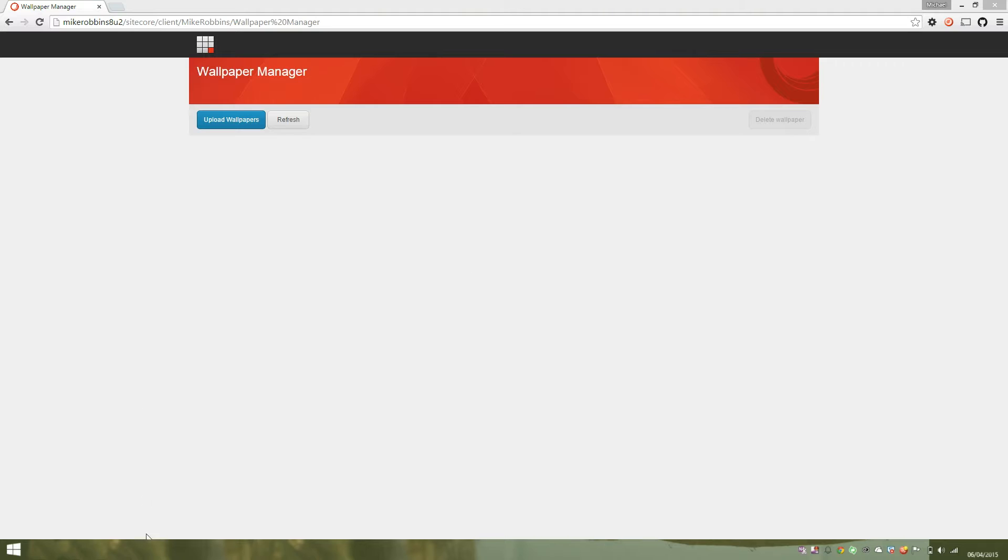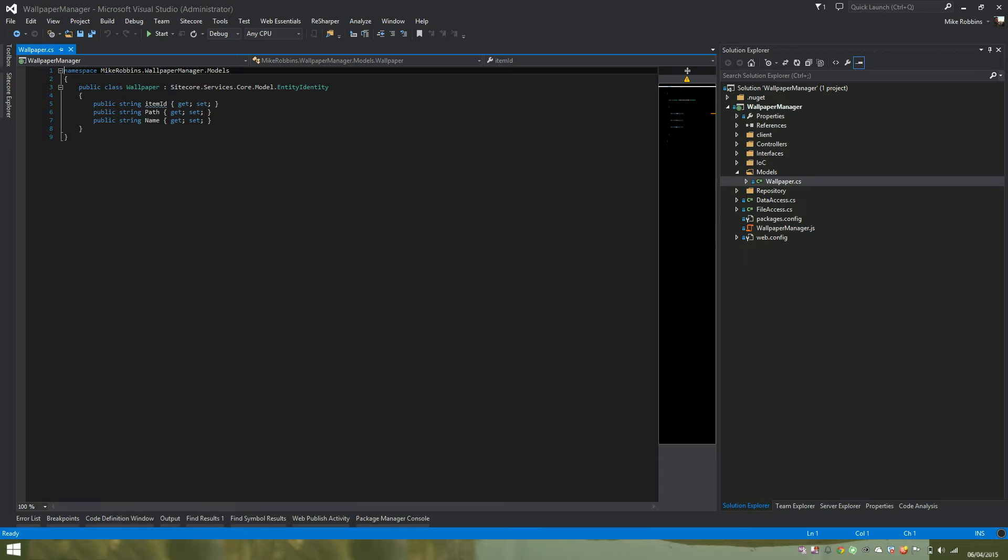Let's jump into Visual Studio. So this is the model that's exposed by our web service and the properties that we're able to bind to our list component using Knockout.